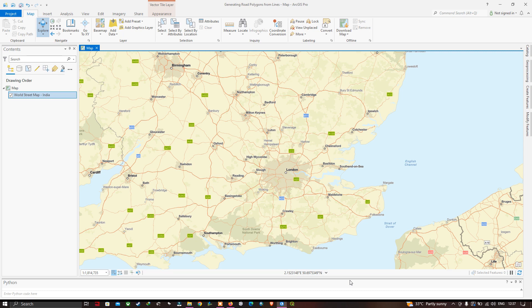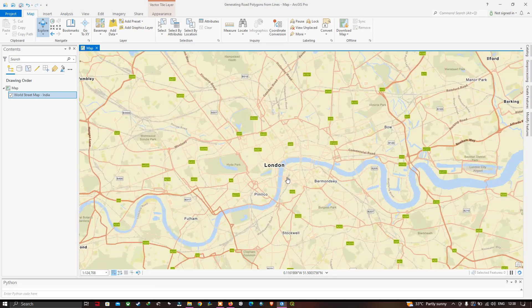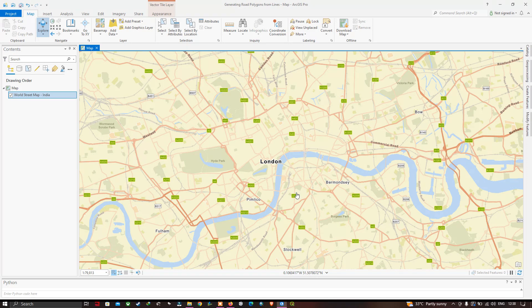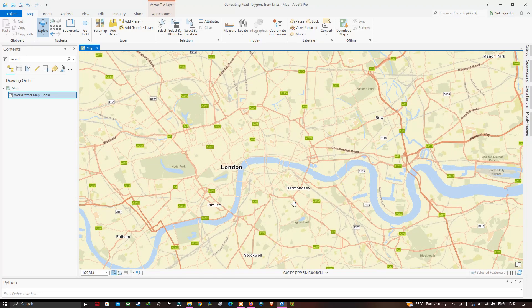Welcome to the channel. Today I'm going to show you how to create road polygons from lines using a buffer tool in ArcGIS Pro. We're going to digitize road polygons in a specific study region in London. Roads can be seen as either a polygon or a line feature. At this scale, since they're taking up space, we consider them as a polygon feature. Polygon features can be more challenging to digitize compared to lines.